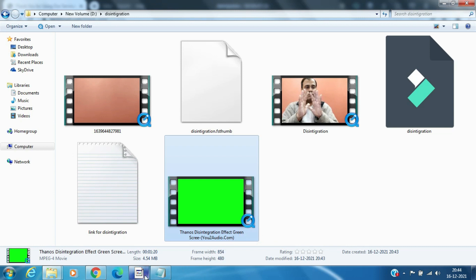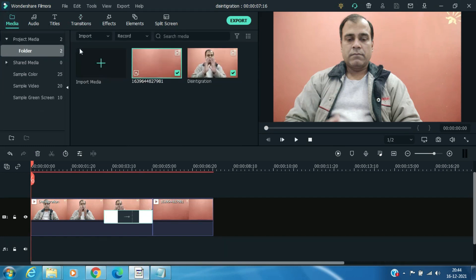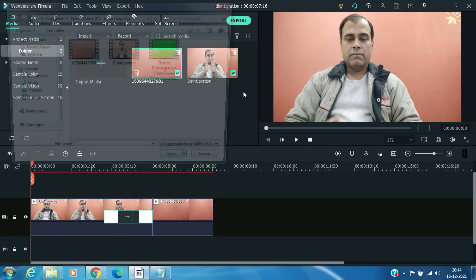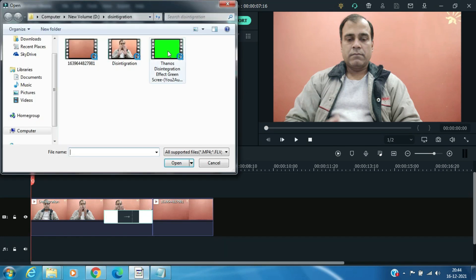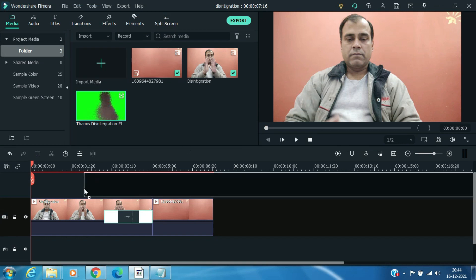Now go back to Filmora and import this video clip there, and drag it to timeline on top of both the video clips.